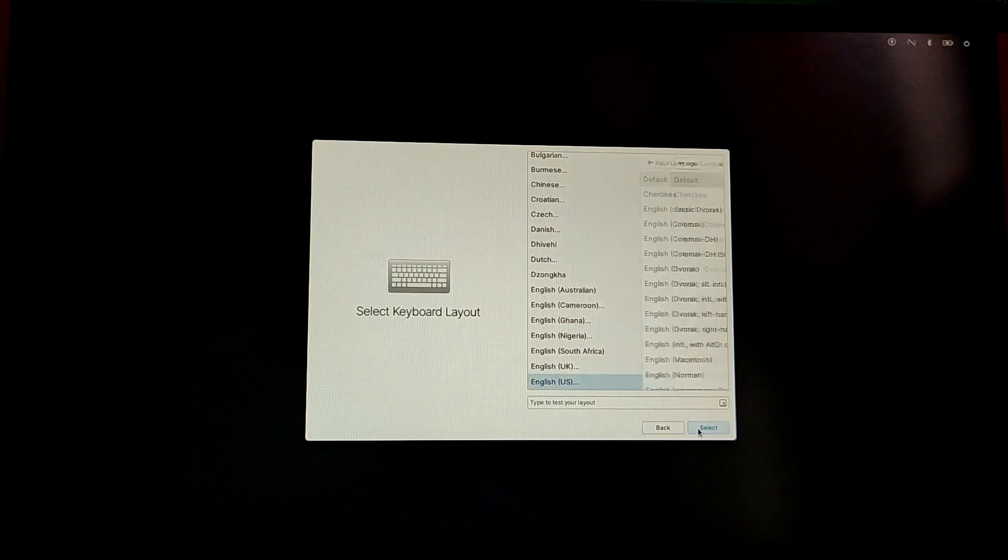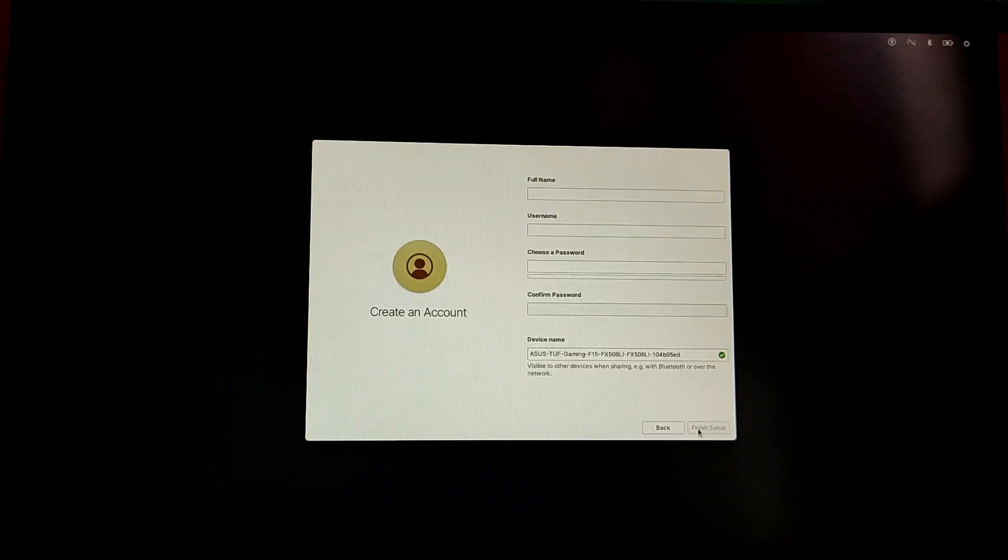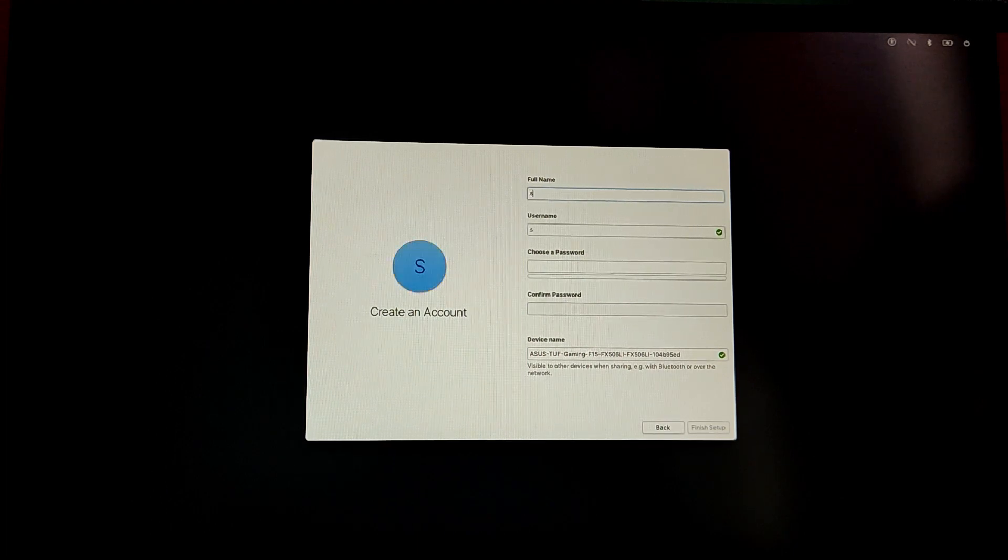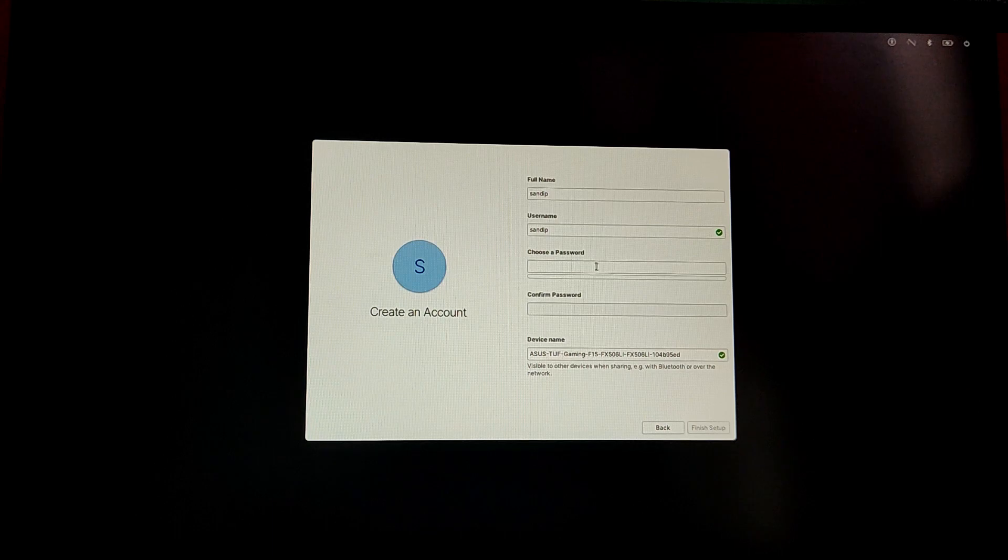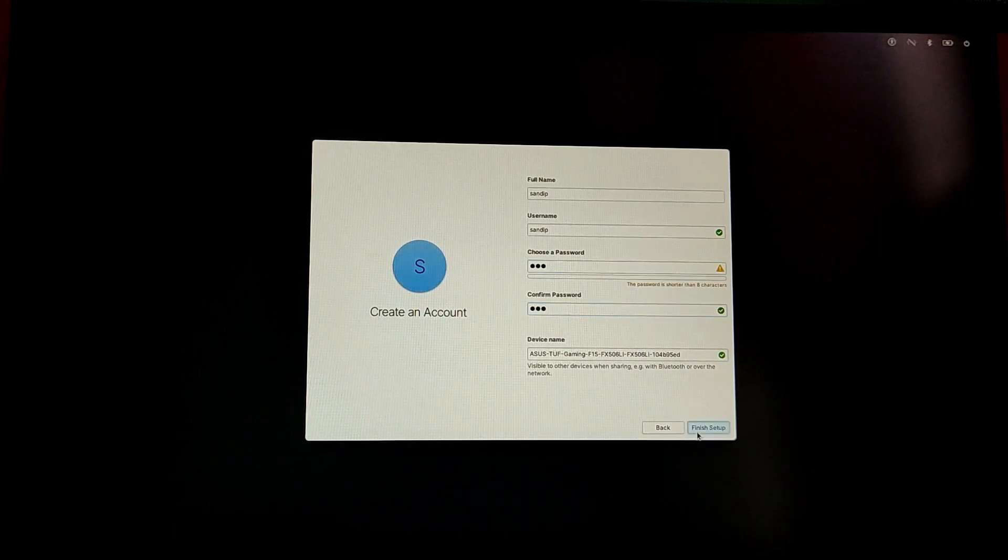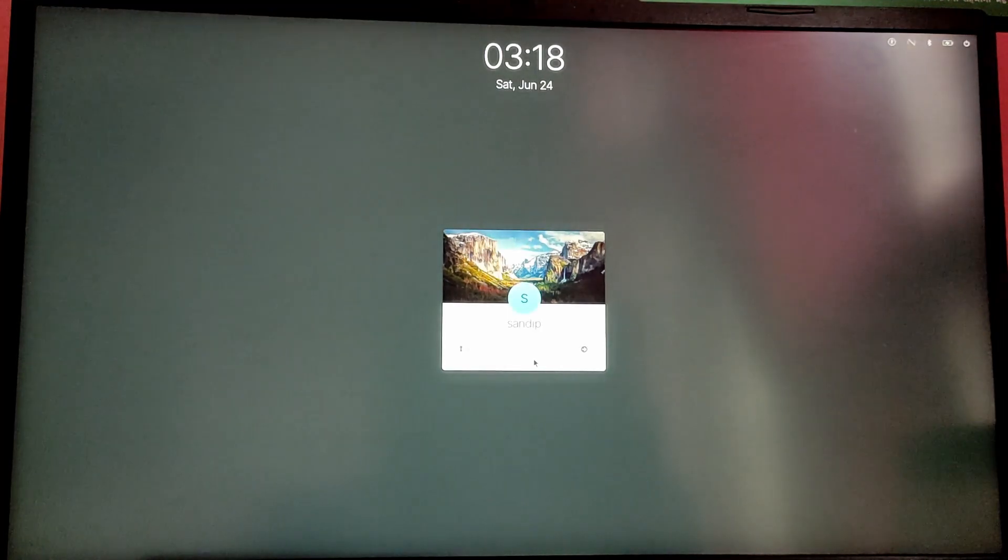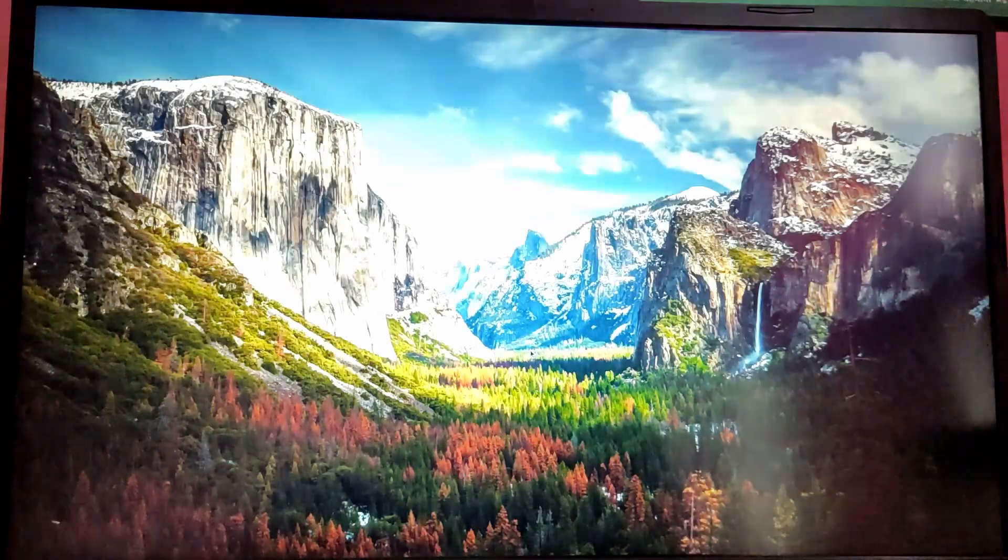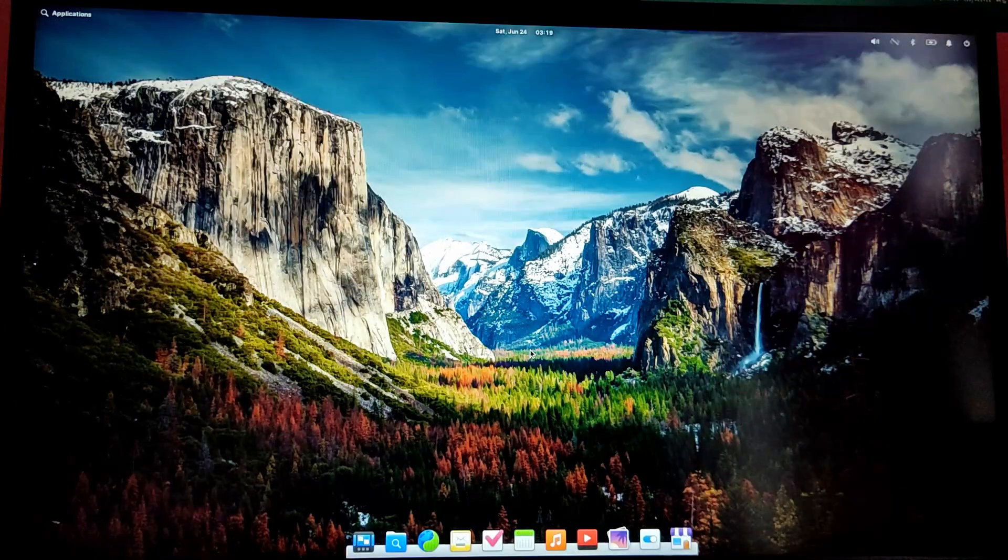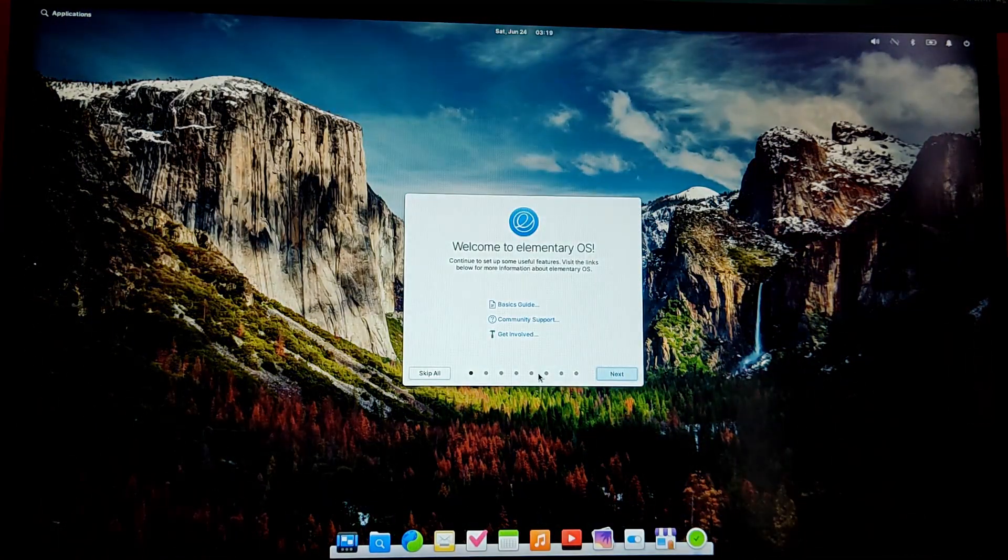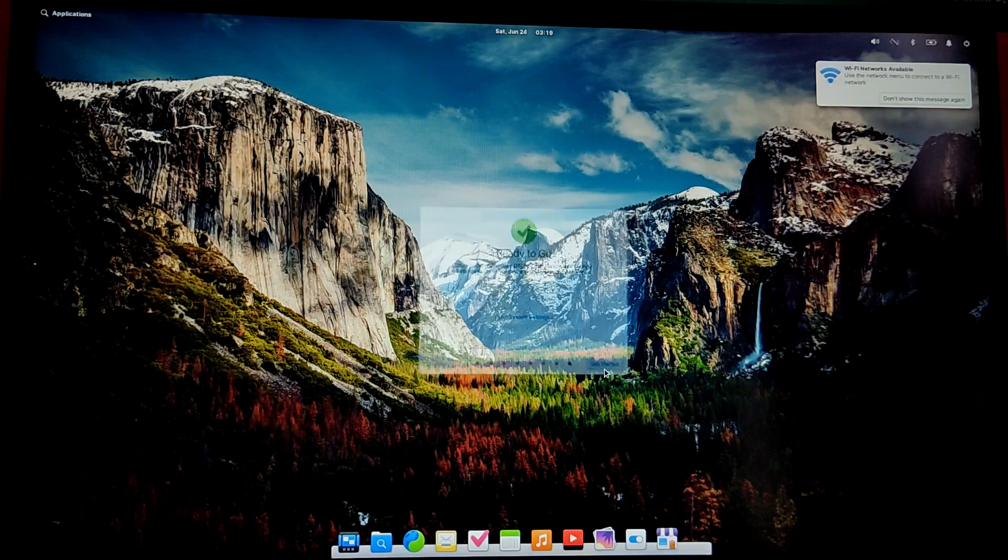I'm just going to quickly complete the quick setup of Elementary OS. As you can see, we have installed Elementary OS successfully.